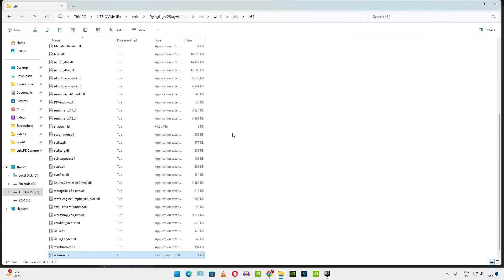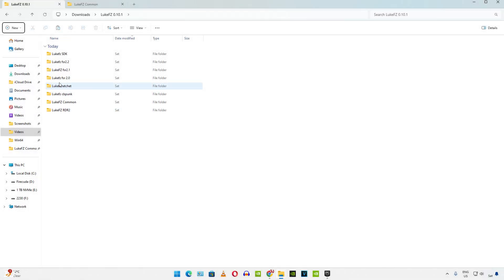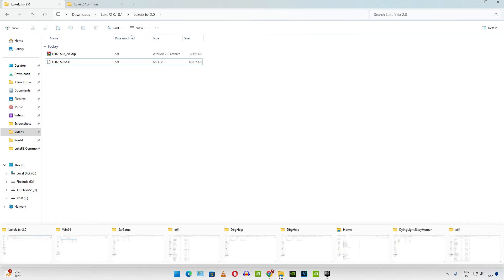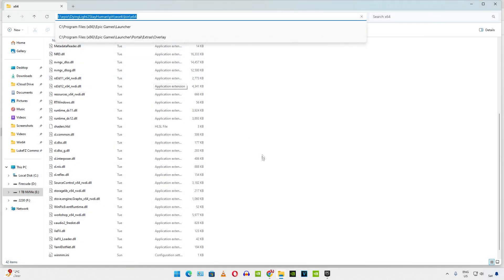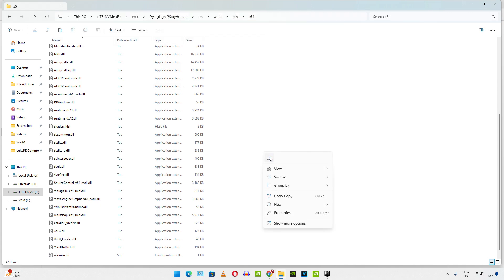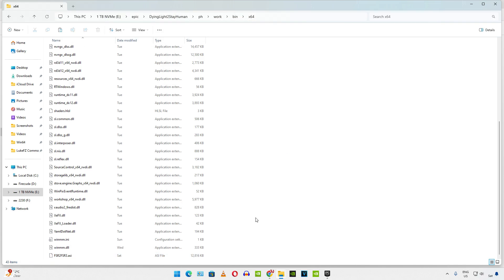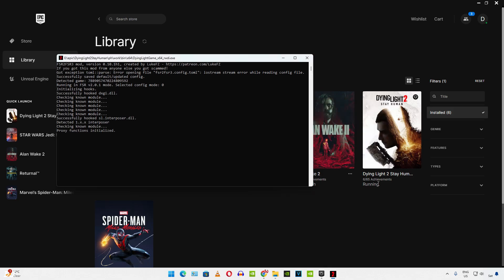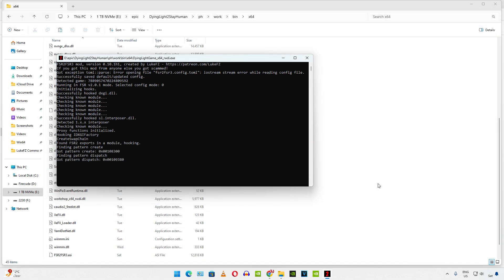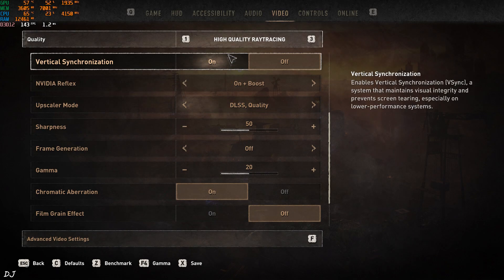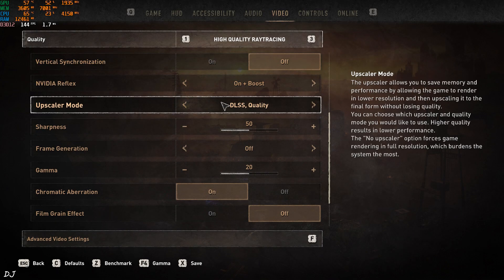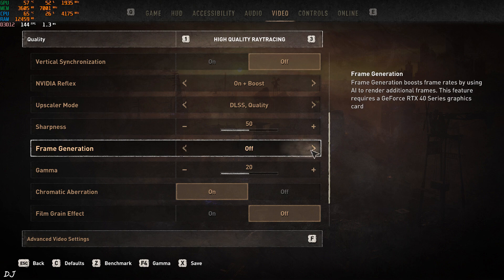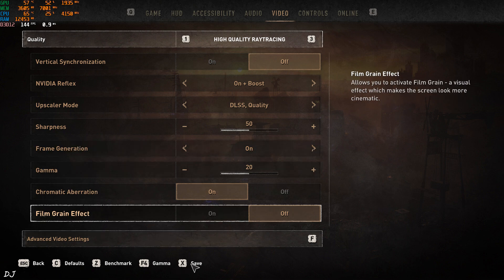This game uses FSR version 2.0. So copy the ASI file corresponding to it. I've already extracted it. Paste it in the same directory where you pasted the previous files. Here. That's it. We are ready to run the game. A new window will pop up and show you some logs. Using the same settings as before. Now I have access to frame generation. I'll set it to on. Apply.